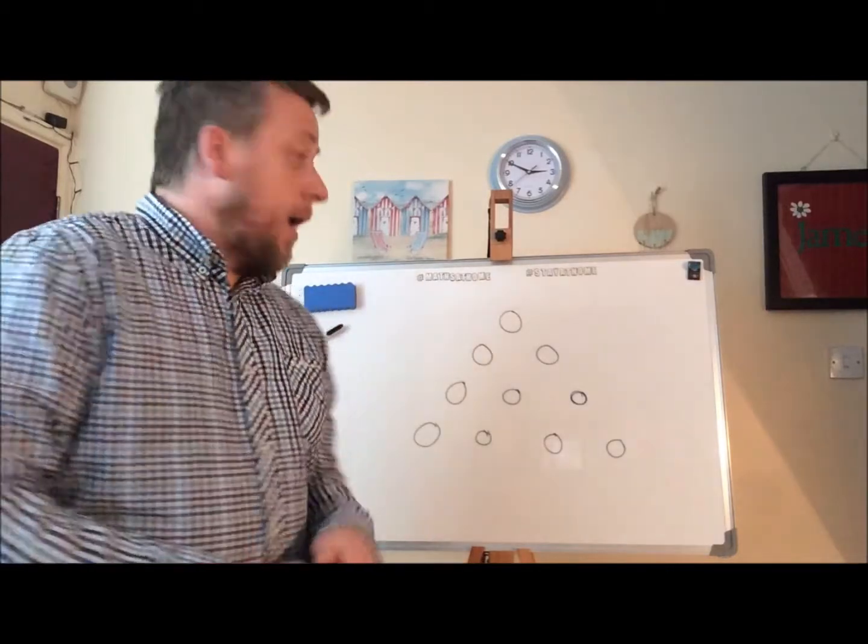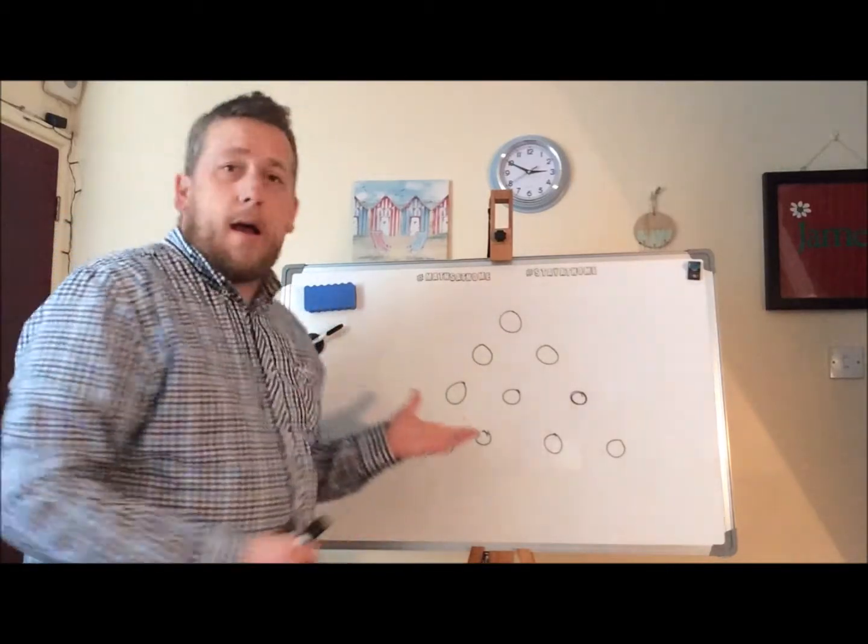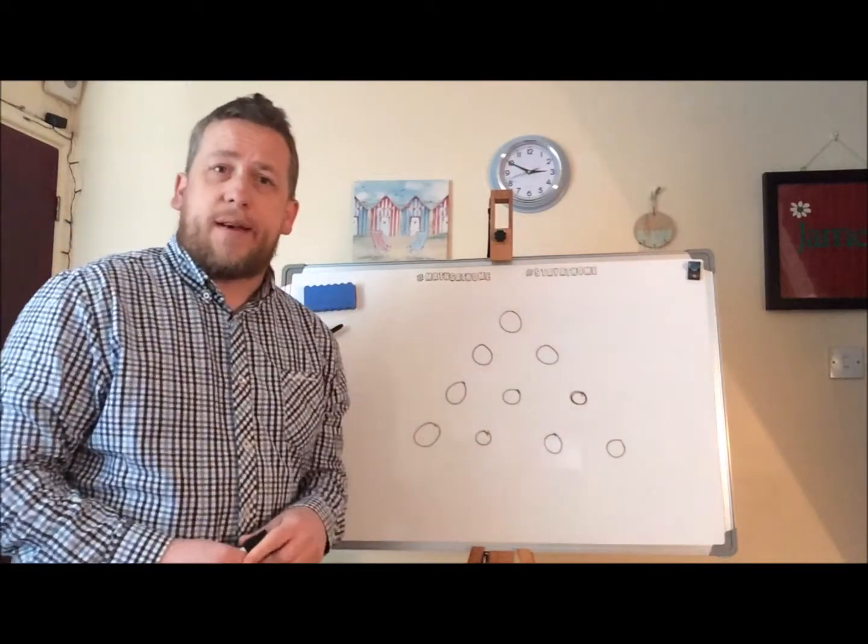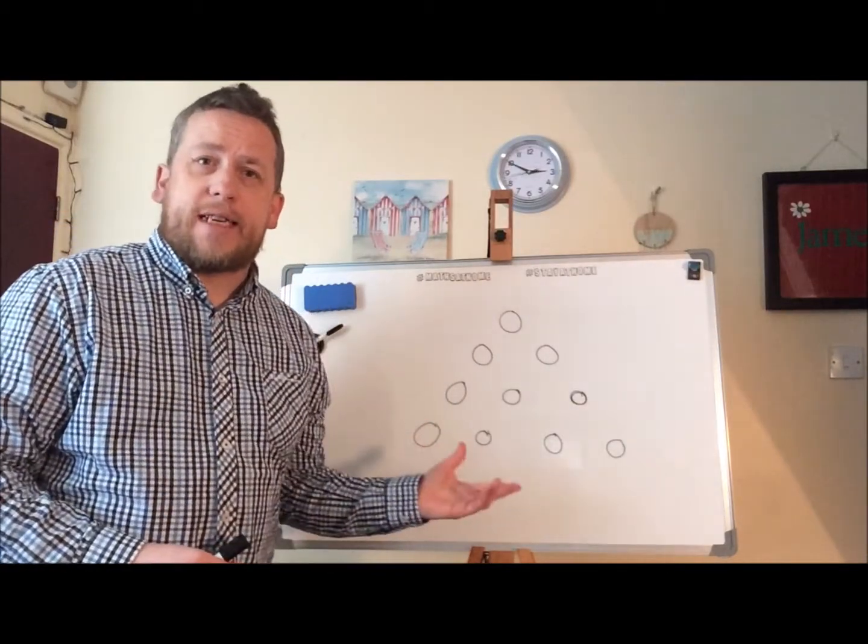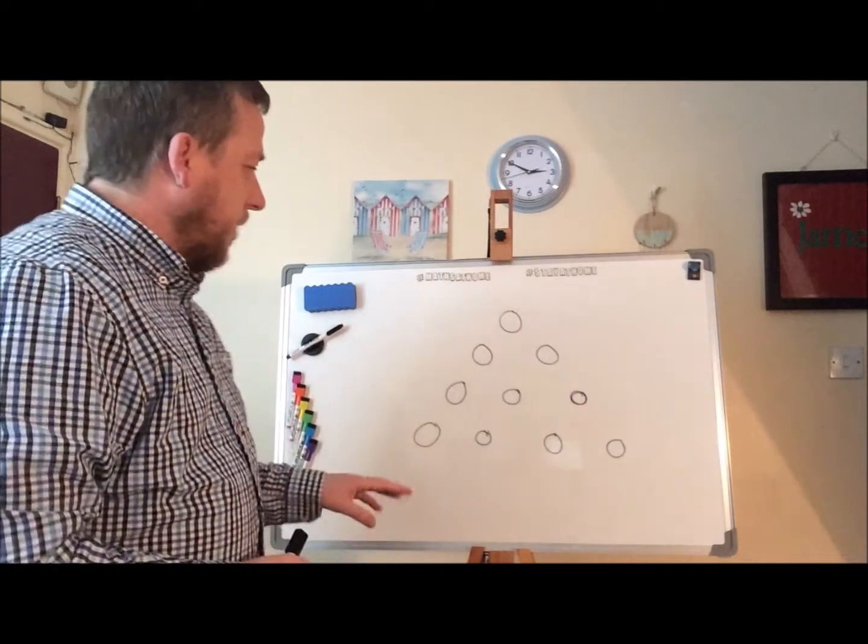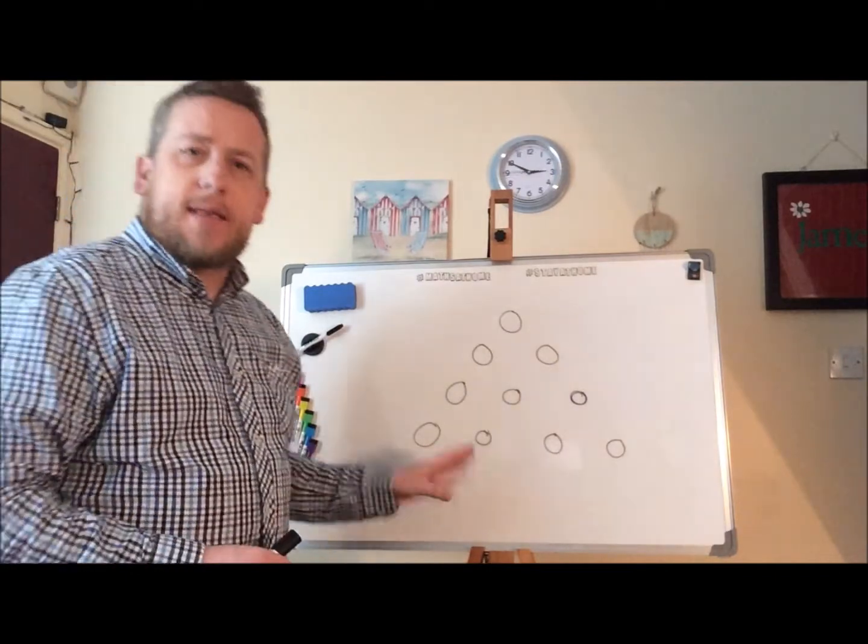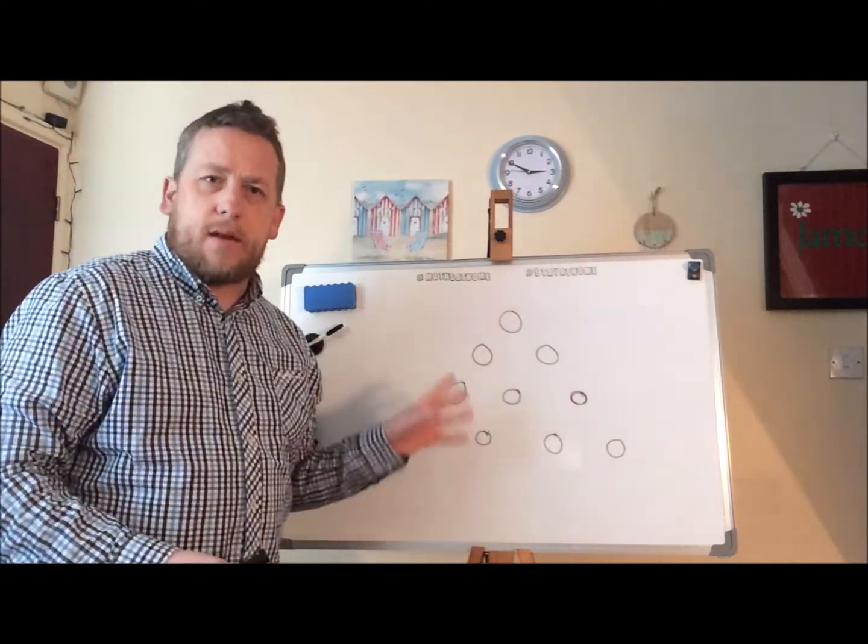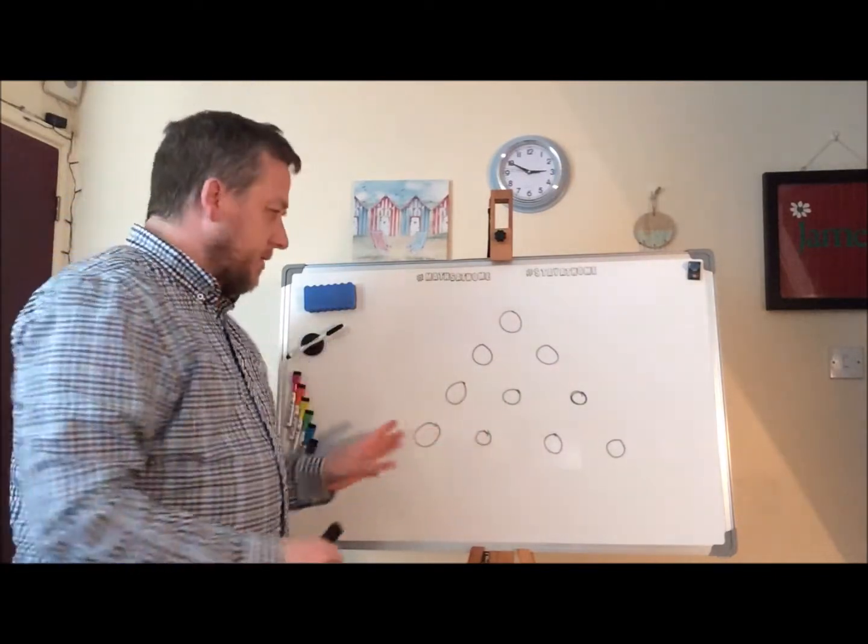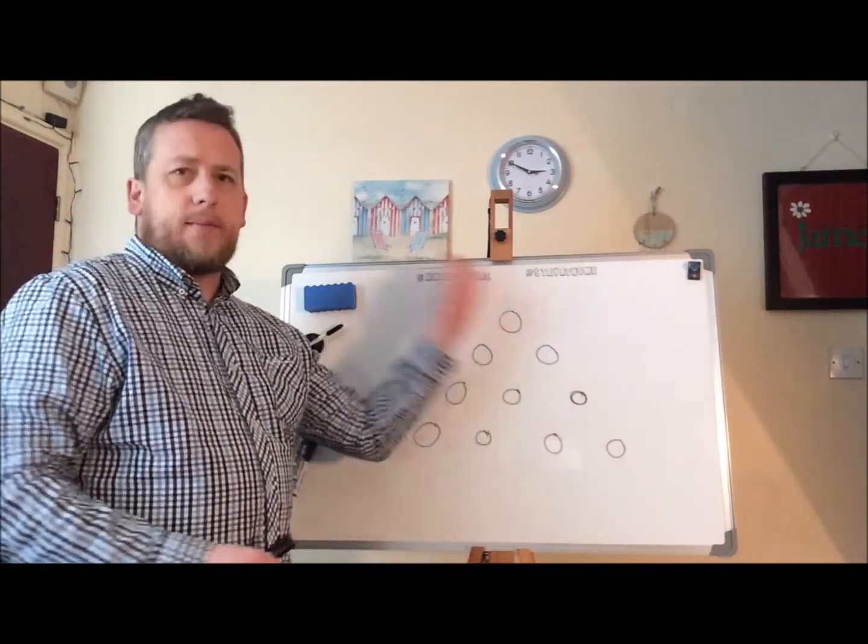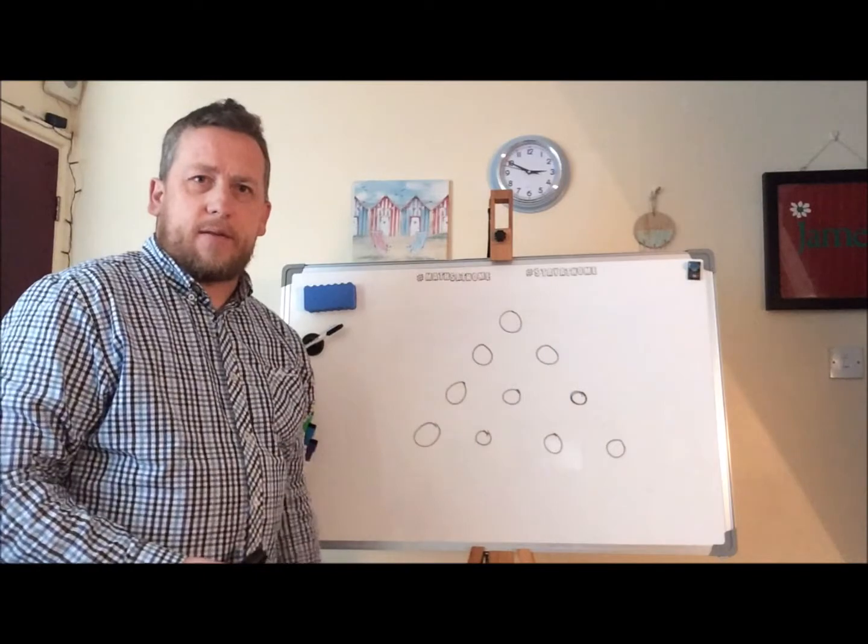Hello and welcome back. I've got a puzzle for you here. As you can see on this board, we have got 10 circles and those 10 circles make up the shape of a triangle.